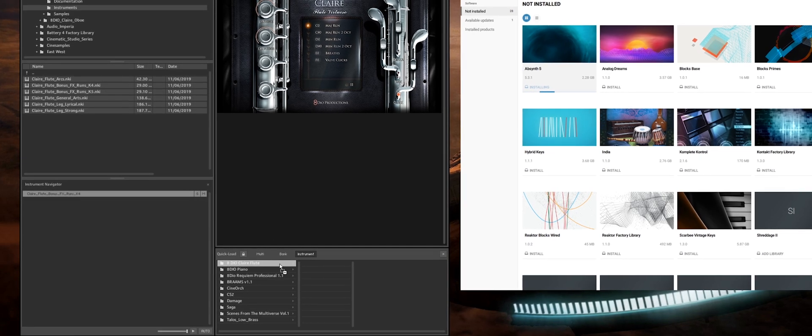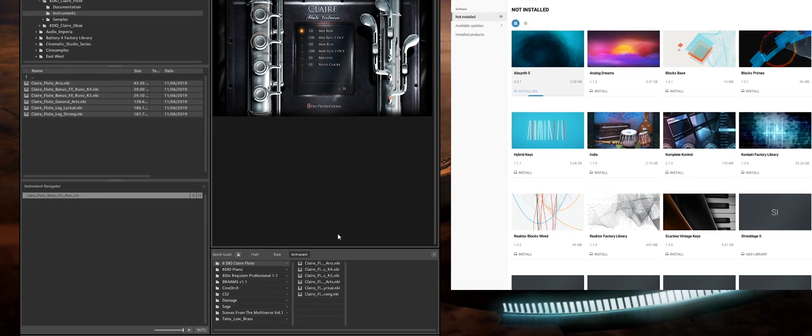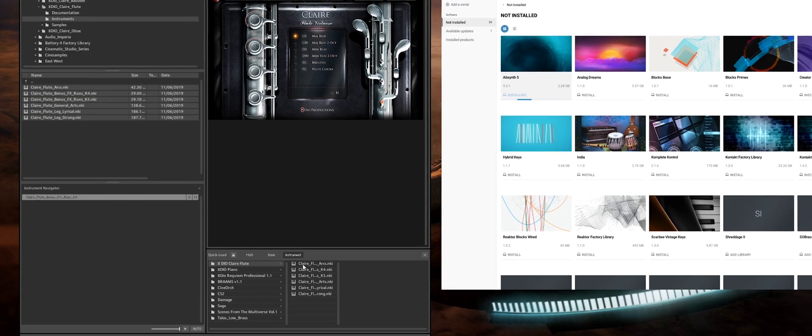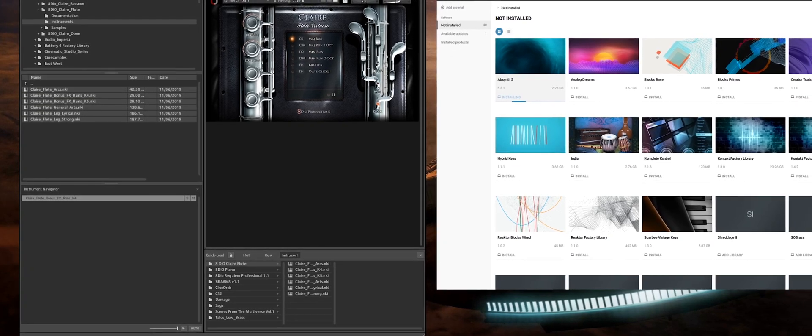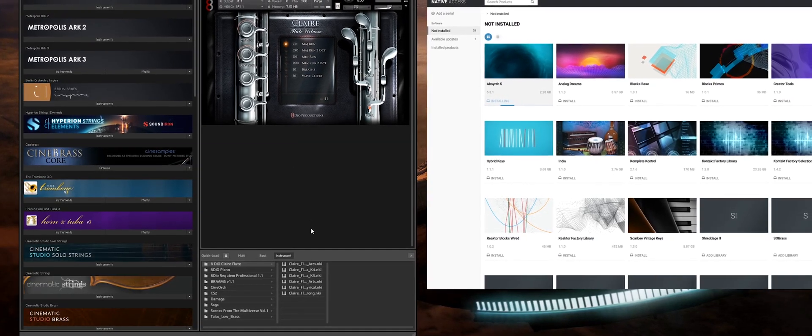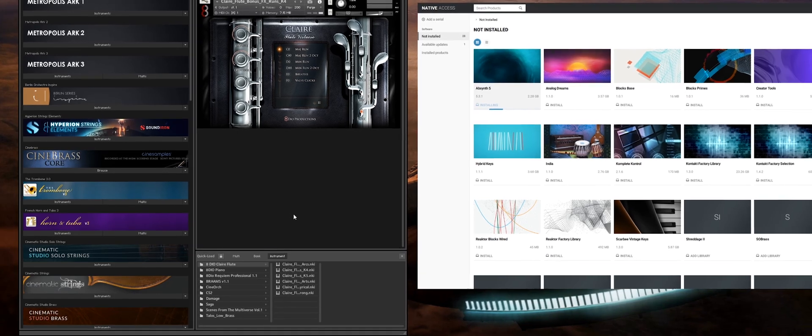And then every time you need to work with this particular library you can just use the quick load to navigate to the patches instantly and drag and drop them in.